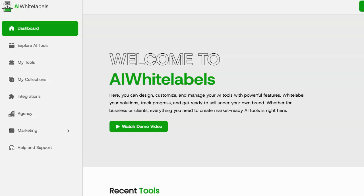And of course, charge them not only a one-time fee for that service, but also monthly for the tools that you create for them.